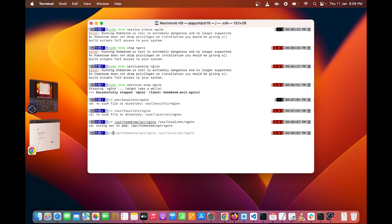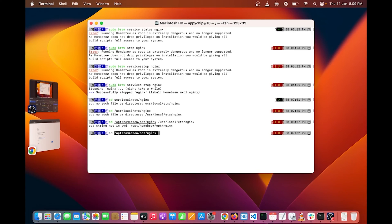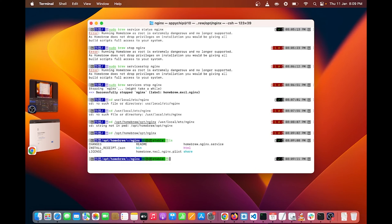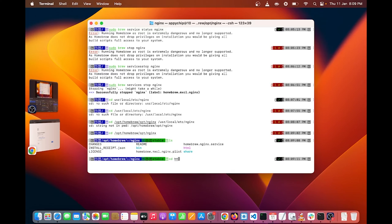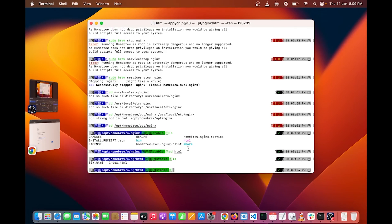So write CD slash opt slash homebrew slash opt slash nginx. This is my Nginx folder path. Now in your case it will be different. And I will write LS to show you all Nginx configuration files. Inside that you can see HTML folder. I am going inside this folder. So write CD HTML.